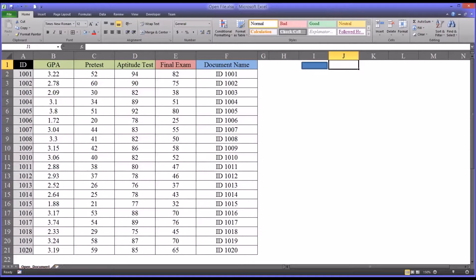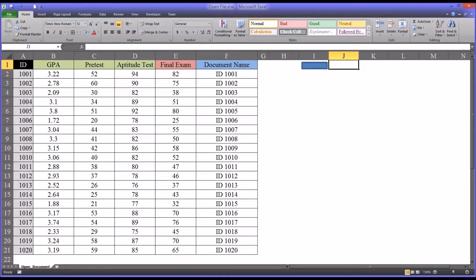Hello, this is Dr. Grande. Welcome to my video on opening a Word document using Microsoft Excel.